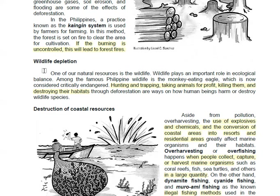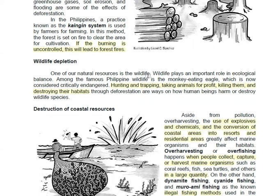Wildlife depletion is another issue. This involves hunting and trapping animals, taking animals for profit, killing them, and destroying their habitats. This is not good. This includes threatened and endangered species, which are part of our wildlife.